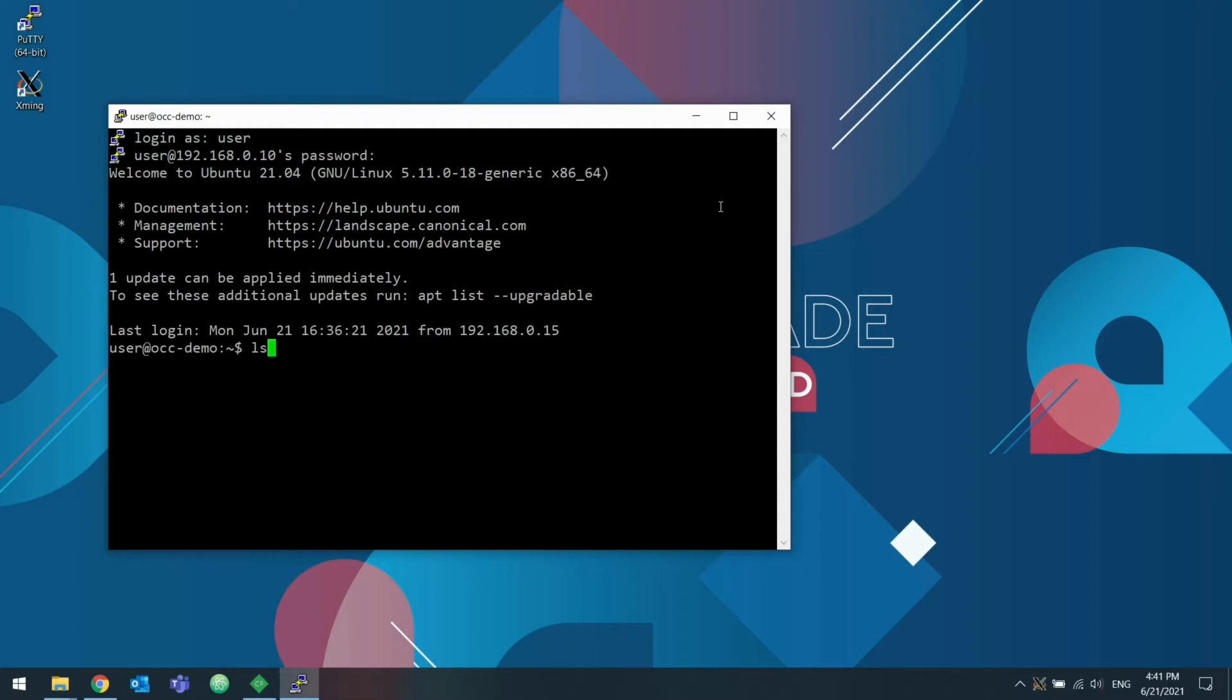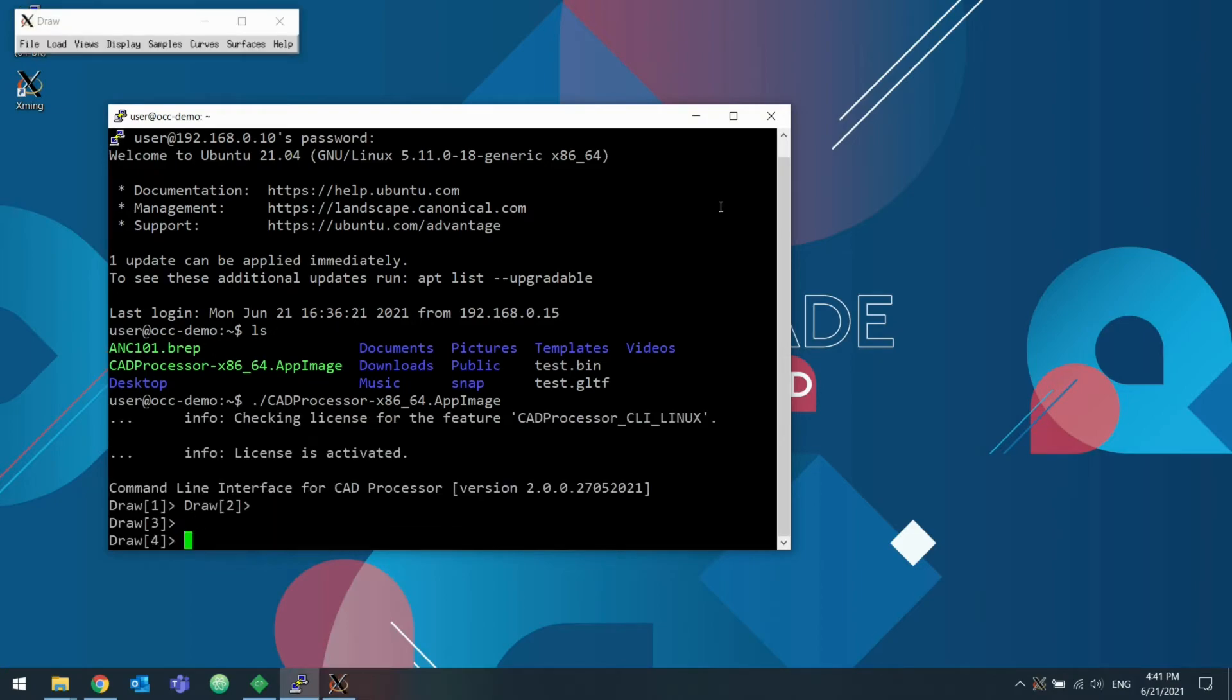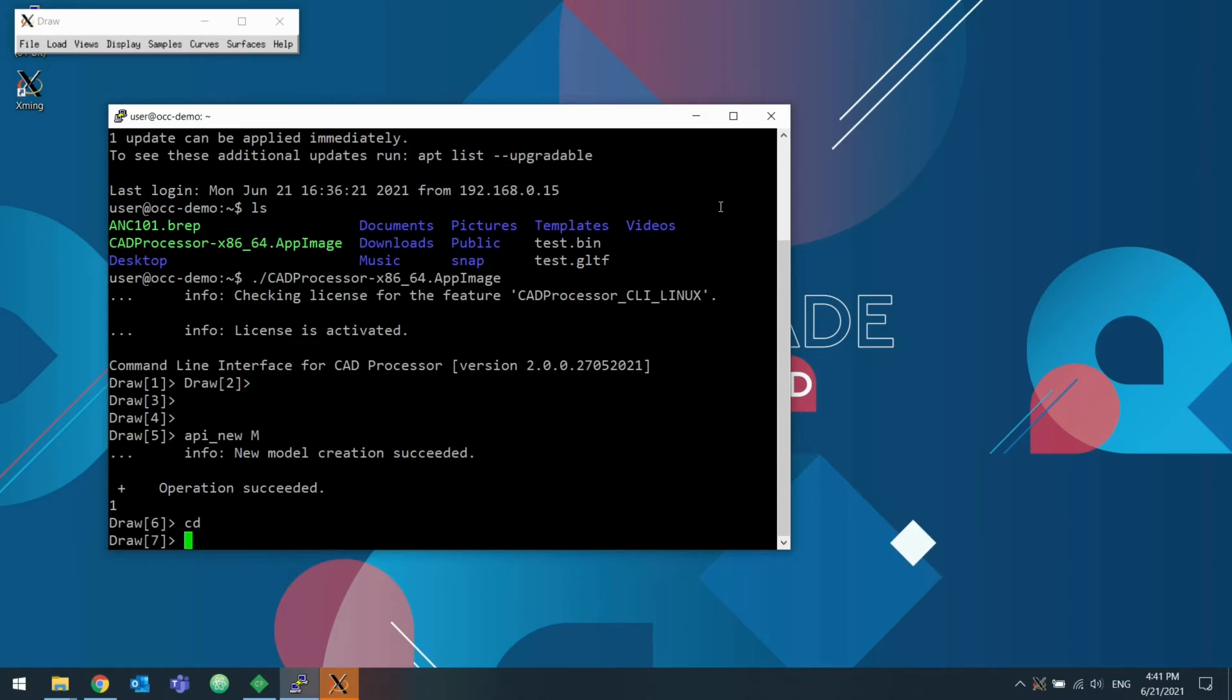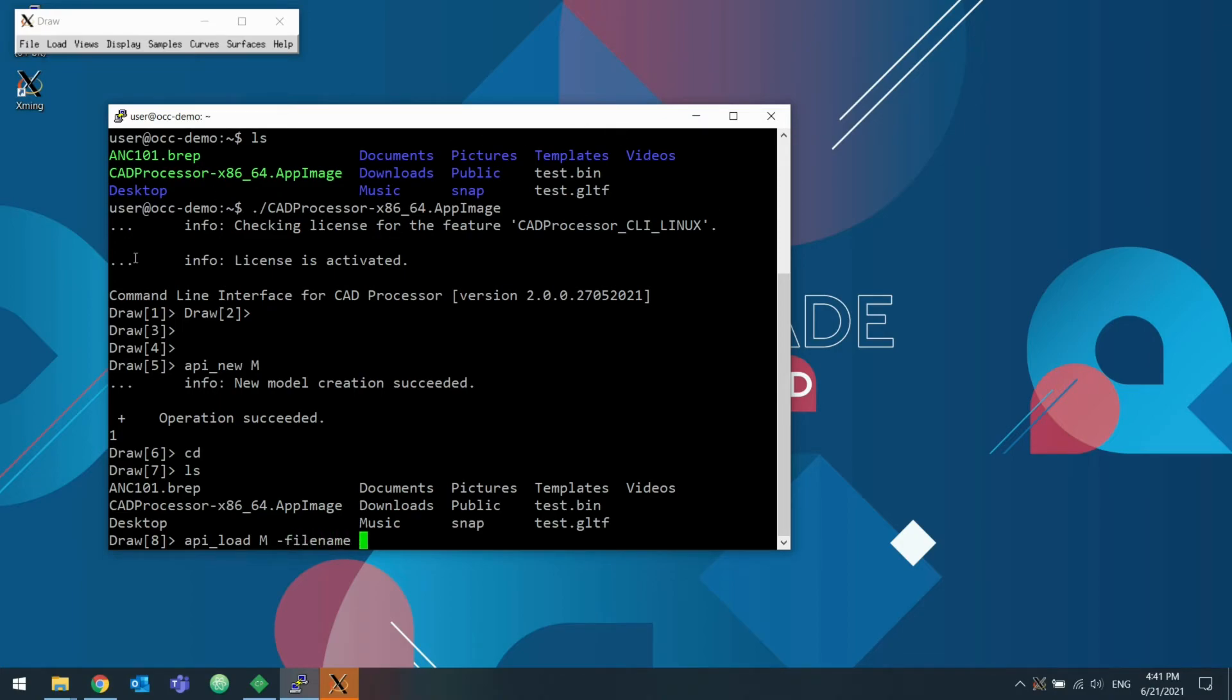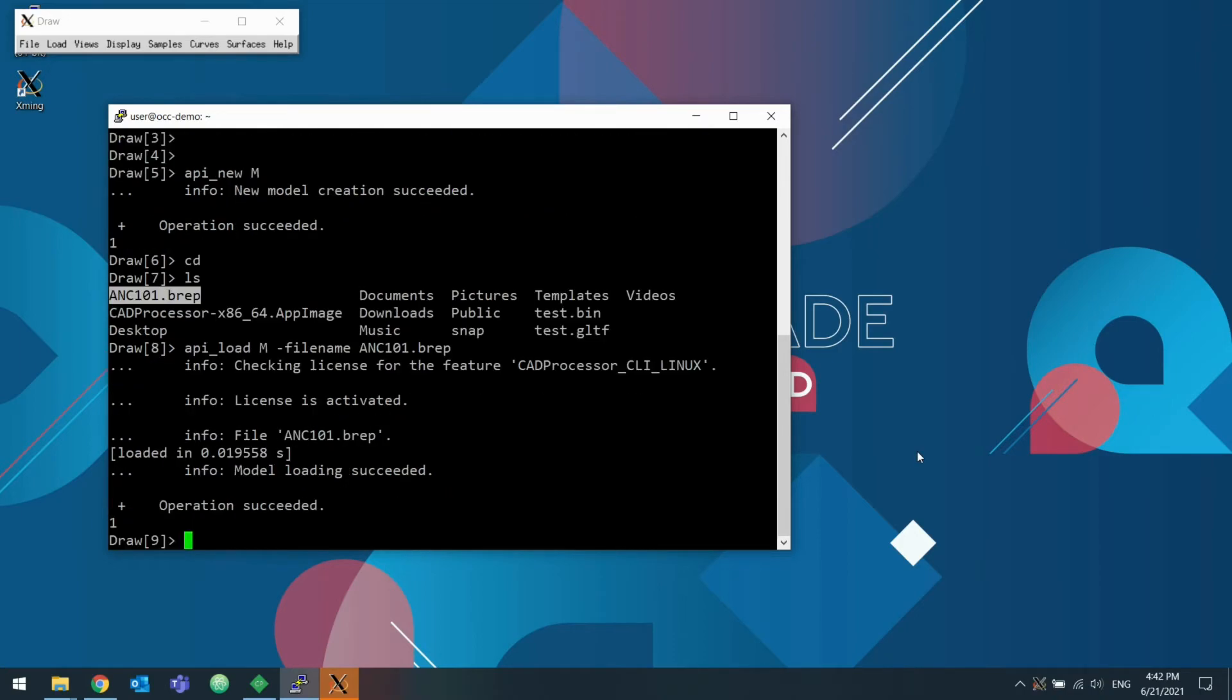And here's our familiar home directory from before. I'll start CAD processor. And it starts. And I'm just going to try and run some commands just to make sure everything is working. Just load the same model I already loaded before. And everything appears to work.